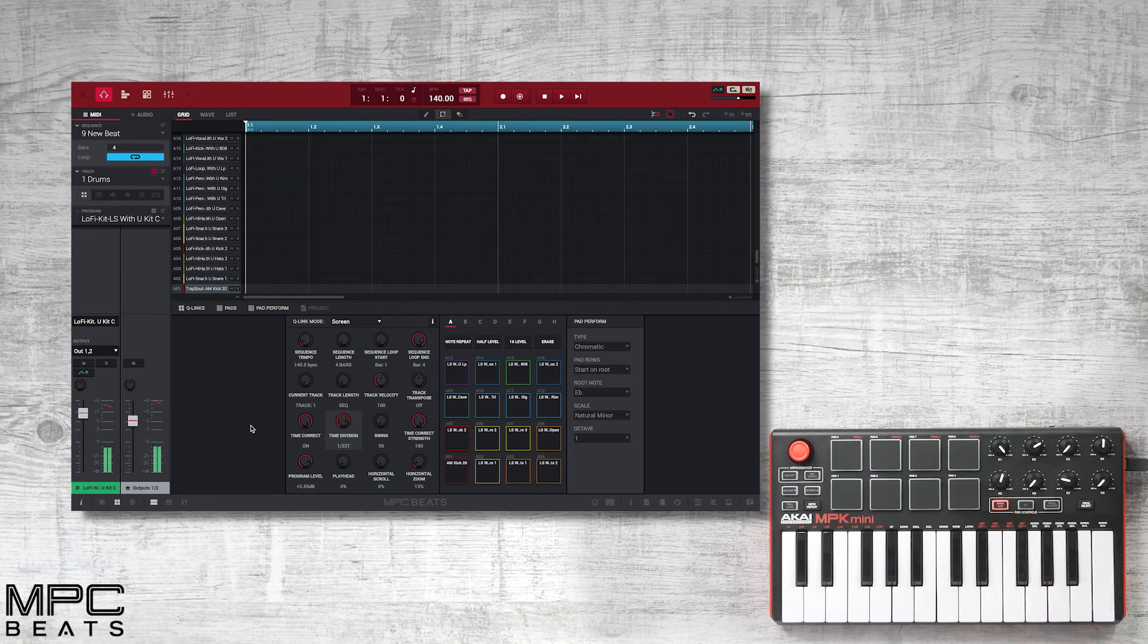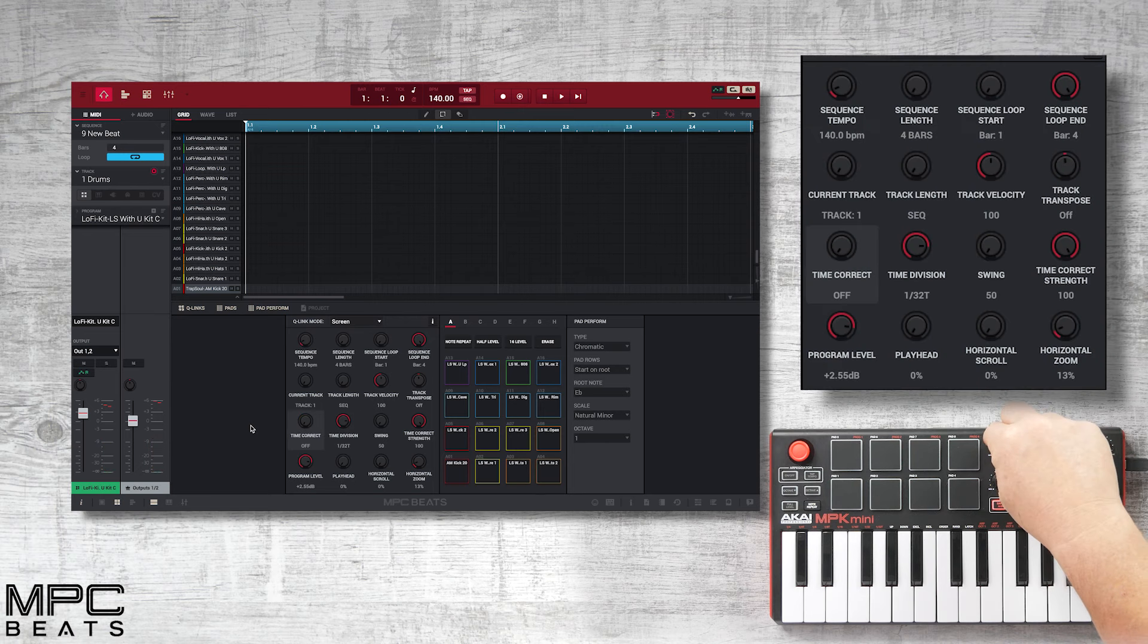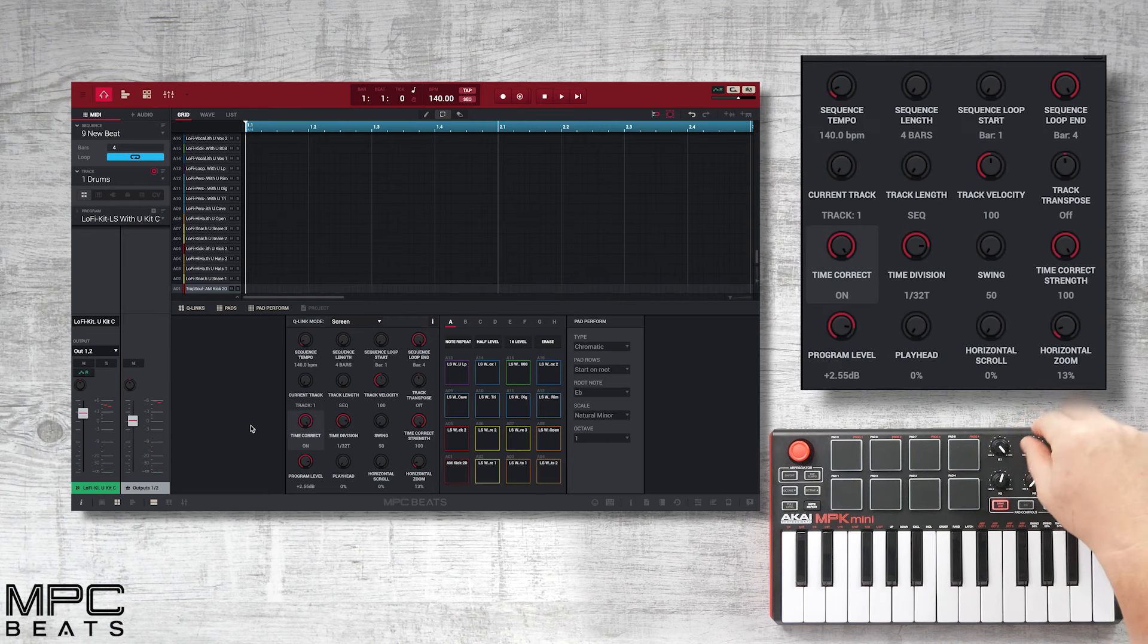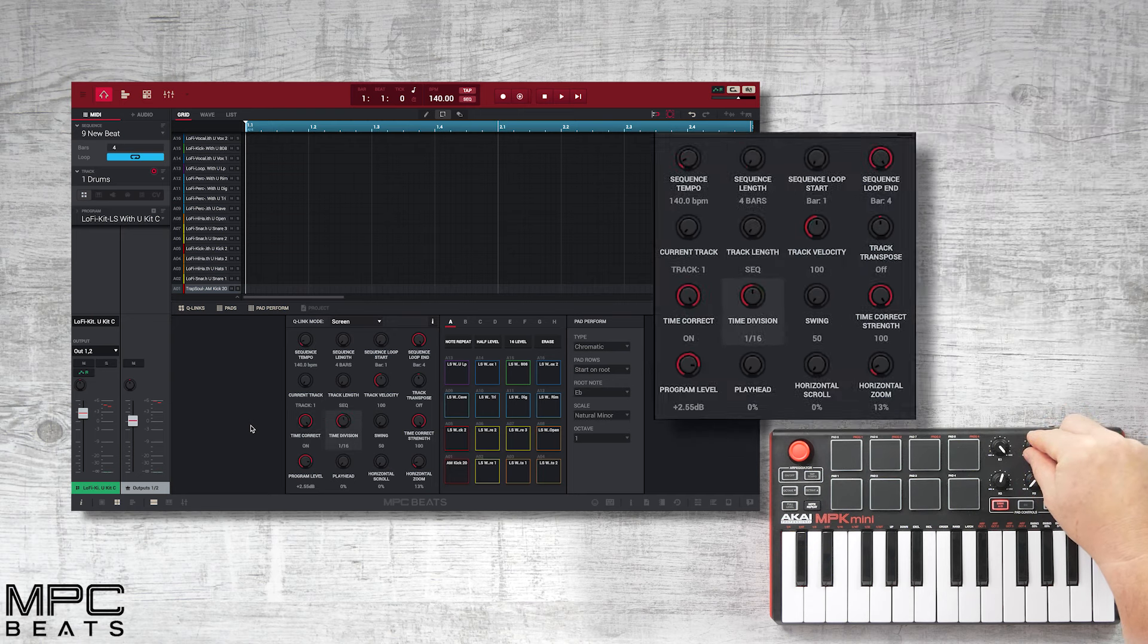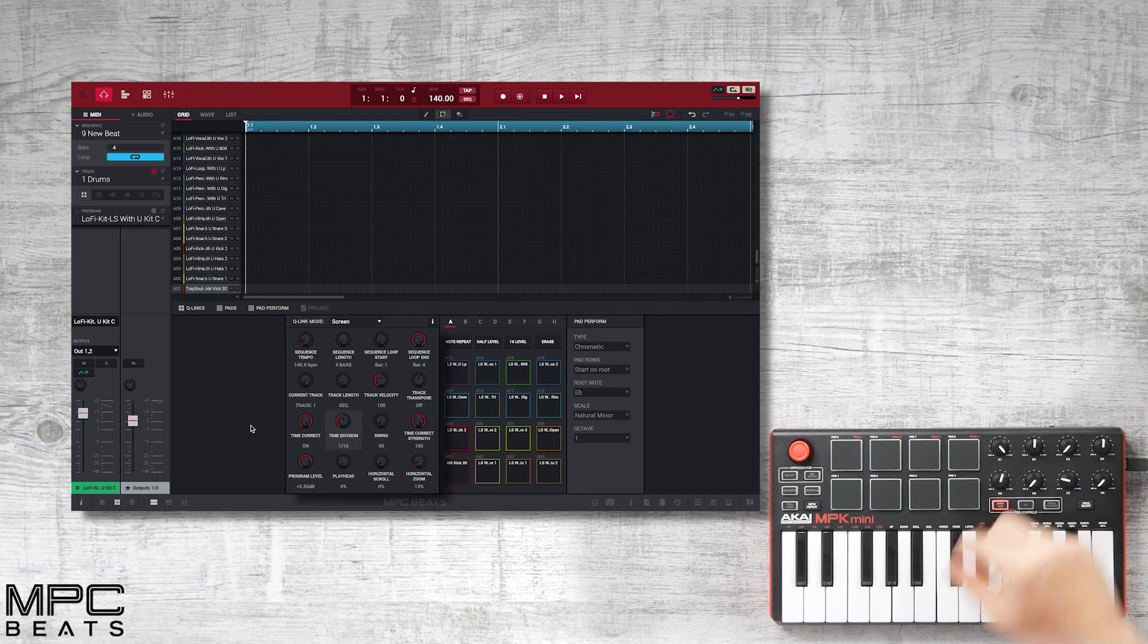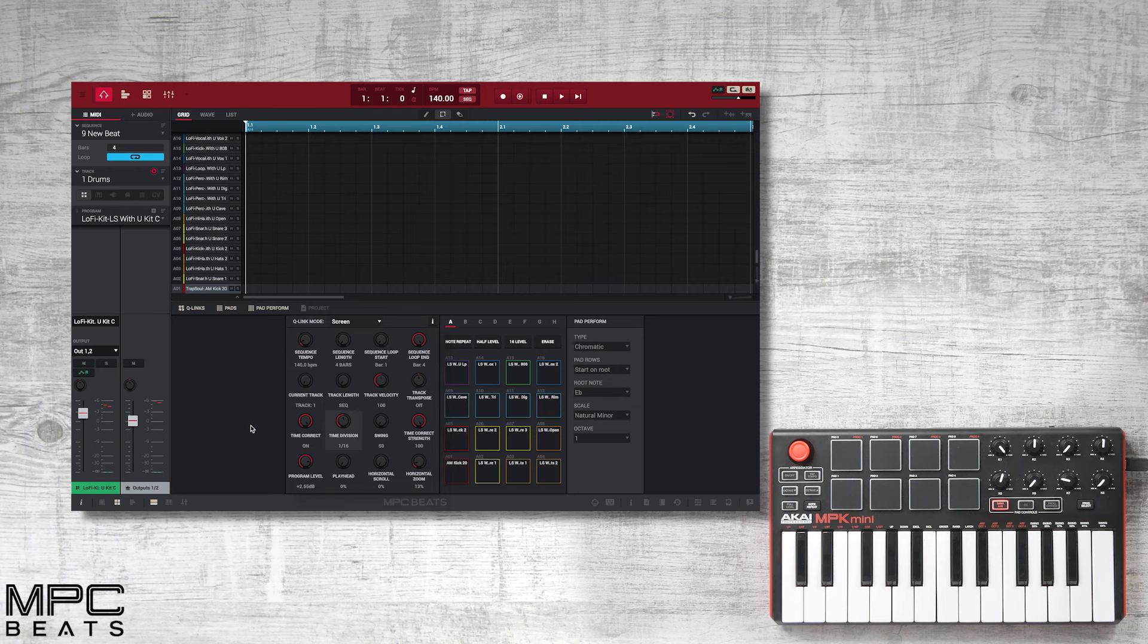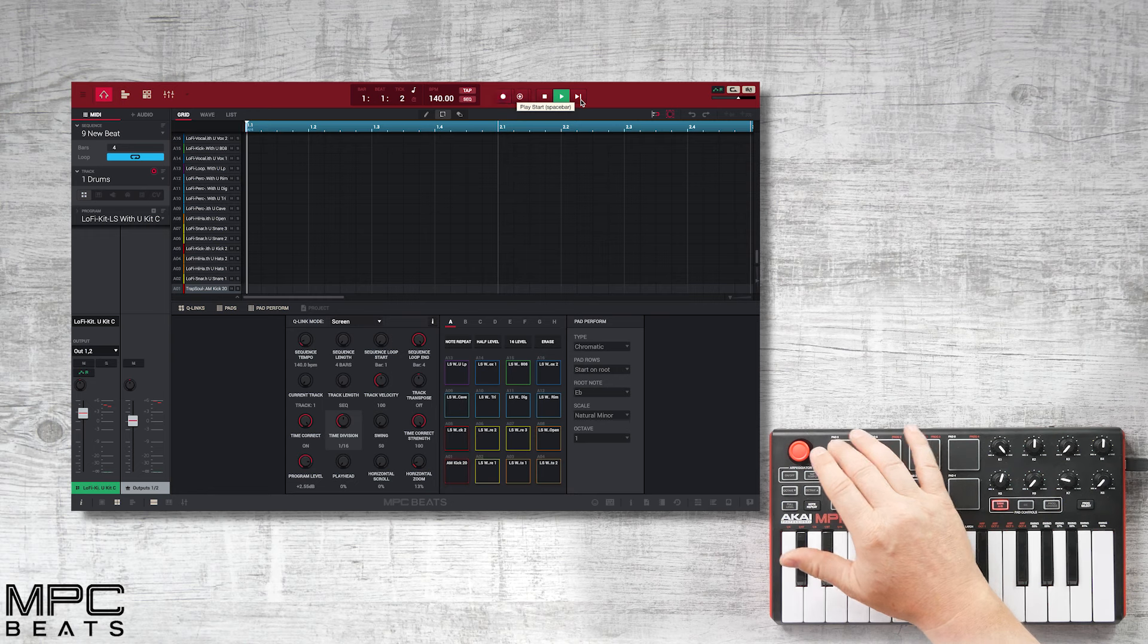Now we're going to record our beat. The first thing I'm going to do is turn on my quantize and set my time division to 1/16th. This means anything I record is going to be in time. Let's hit record on our transport control and start with a melodic.